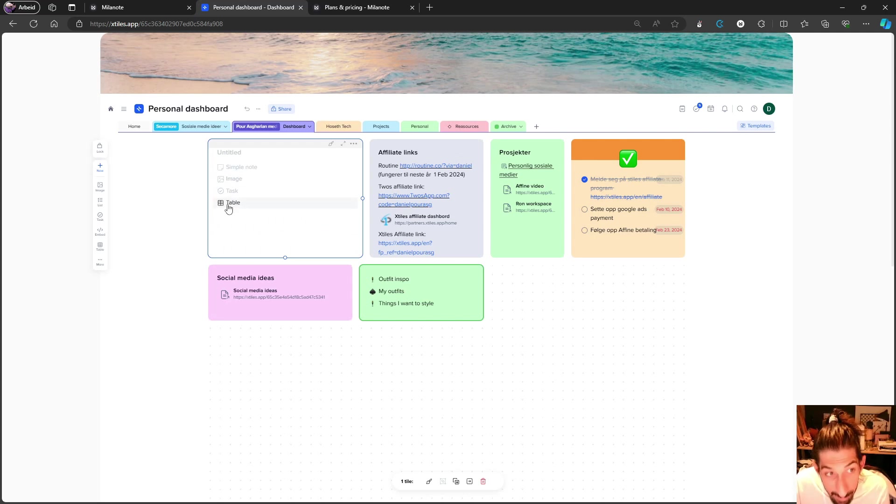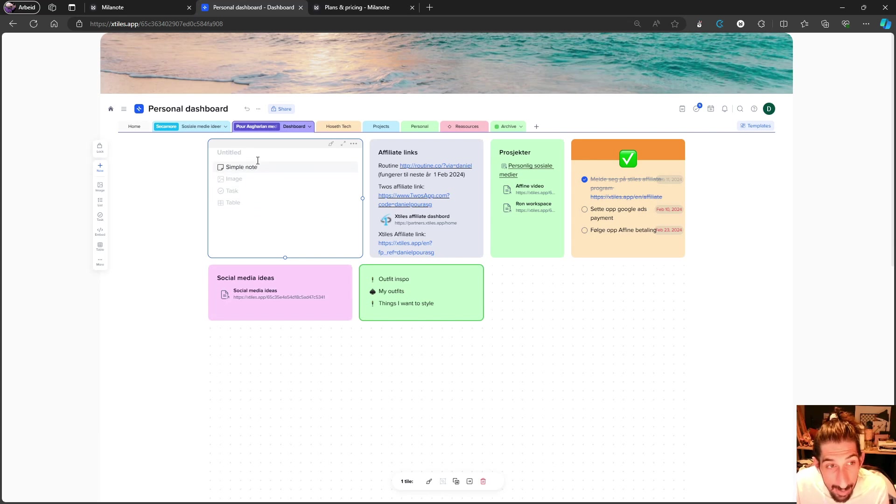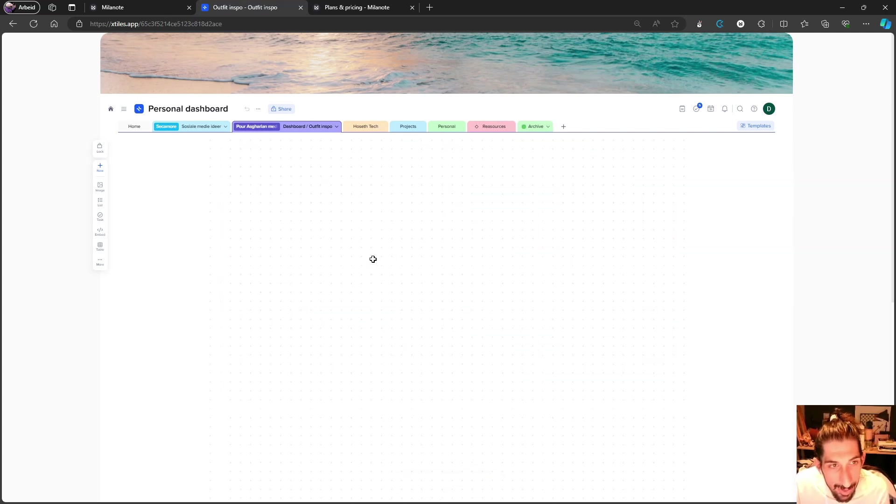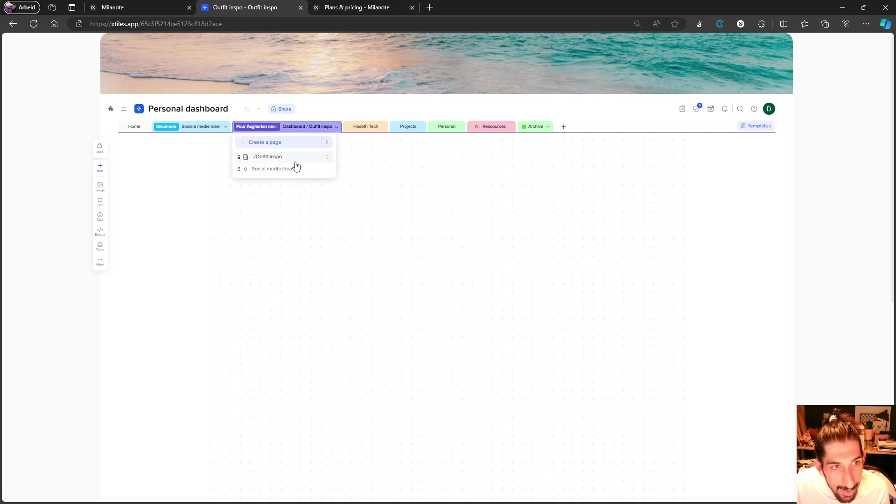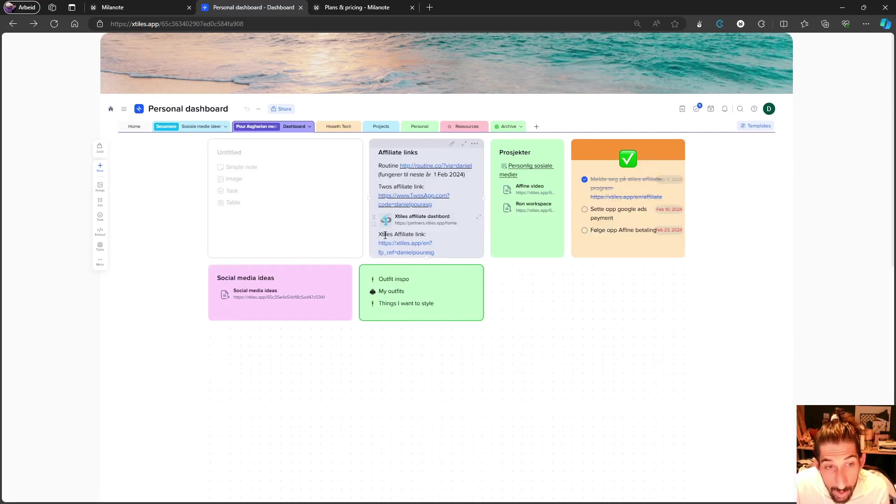Inside of here you can have basic tables, tasks, images, or just add a simple note. You can also backlink things like I've done here - I've linked to different things inside of here. That's also something you can do inside of xTiles.